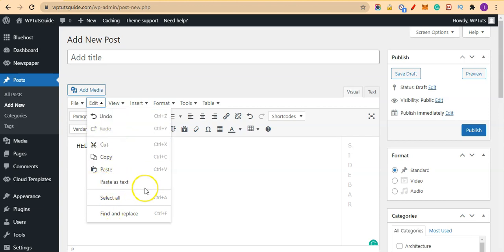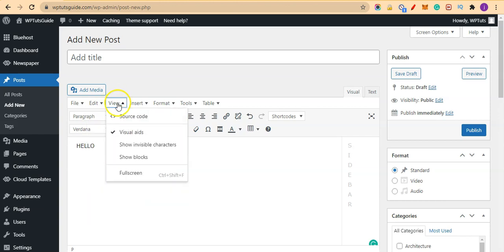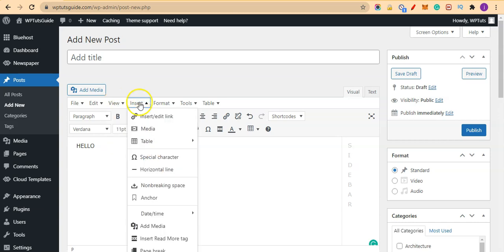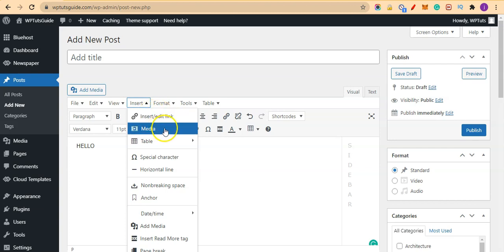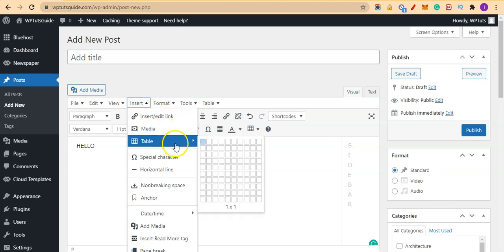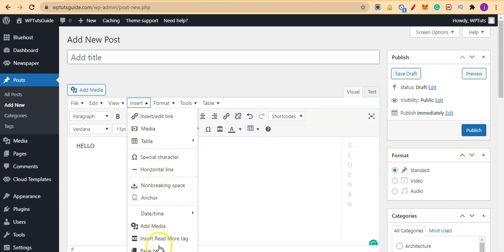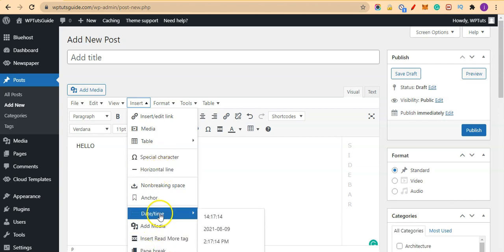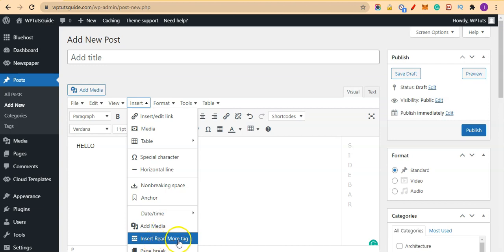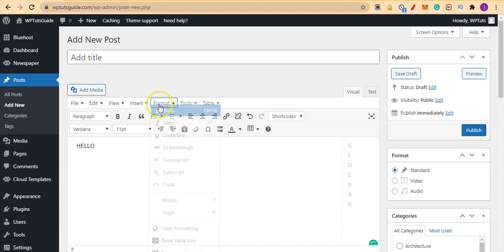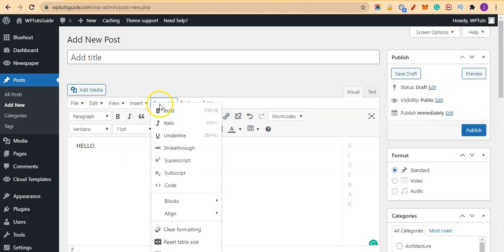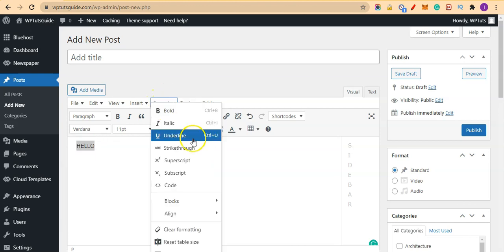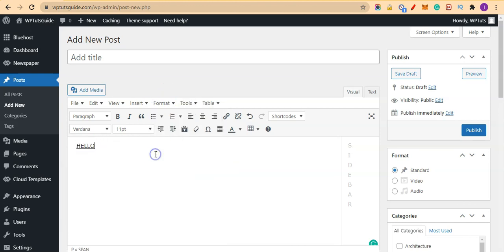And you can view the source codes and everything here. We can also insert a link, media, table, I'll come to that, special characters, horizontal lines, page break, date and time, add media, insert read more tag. And we also have format. So I can highlight this, come to format and click on underline.